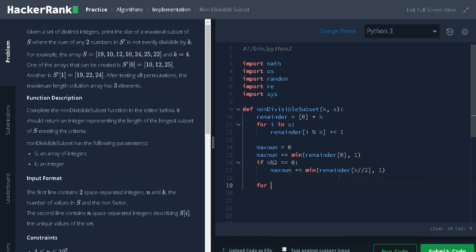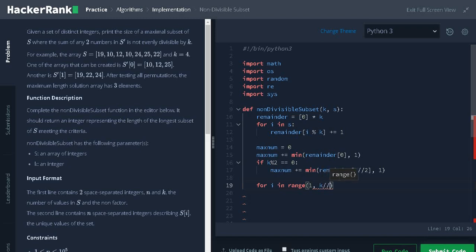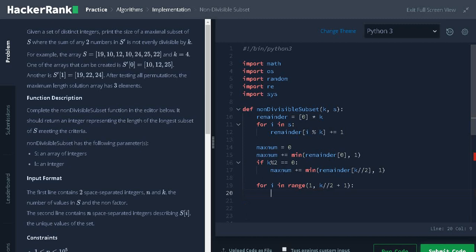Now, we will iterate from 1 to k divided by 2 plus 1. Why we are starting from 1? Because we already done it for 0th index and we are traversing up to half the index. I will explain why we are doing that.